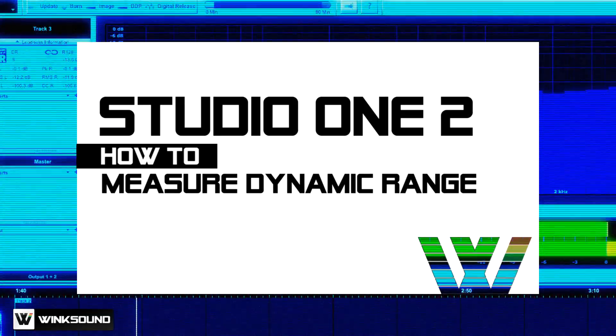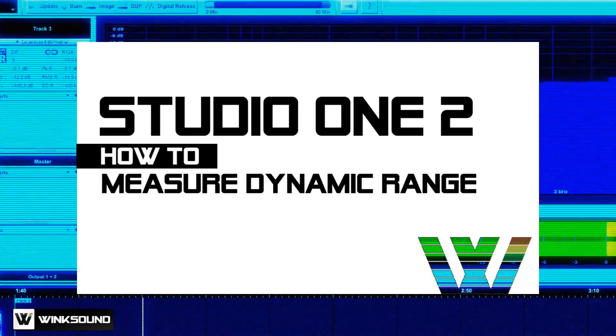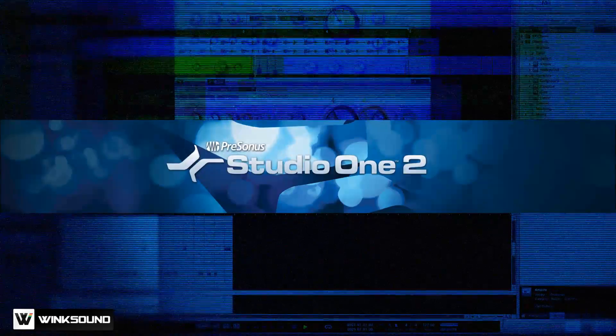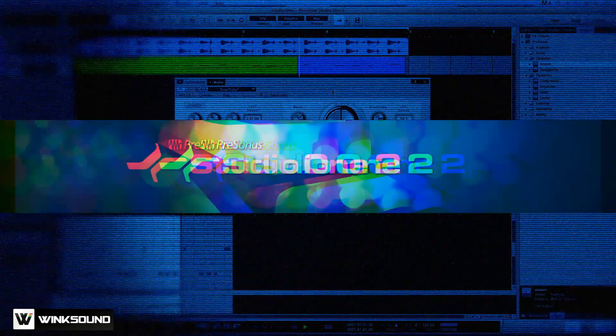In this video you'll learn how to measure the dynamic range of your songs with PreSonus Studio One 2 Professional.